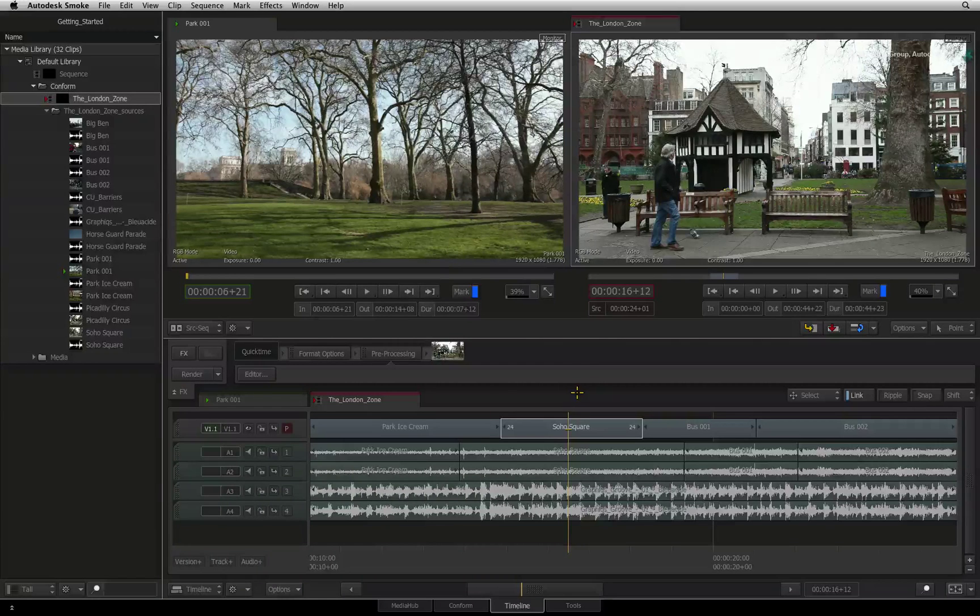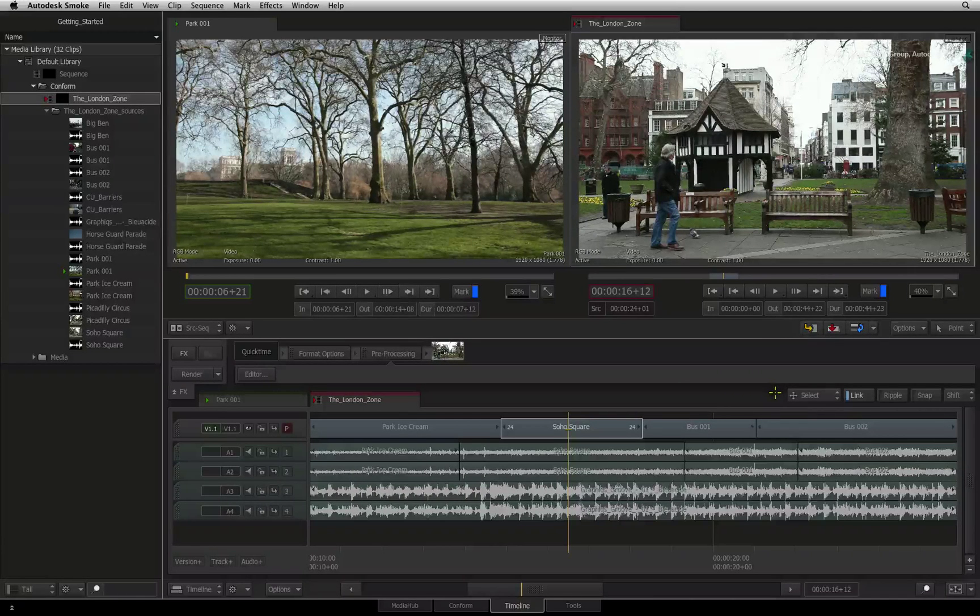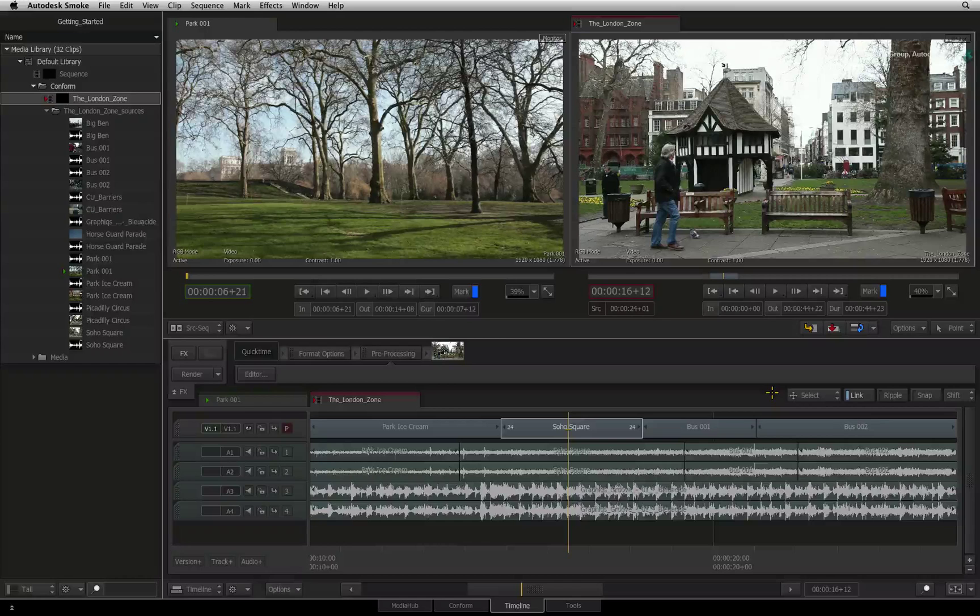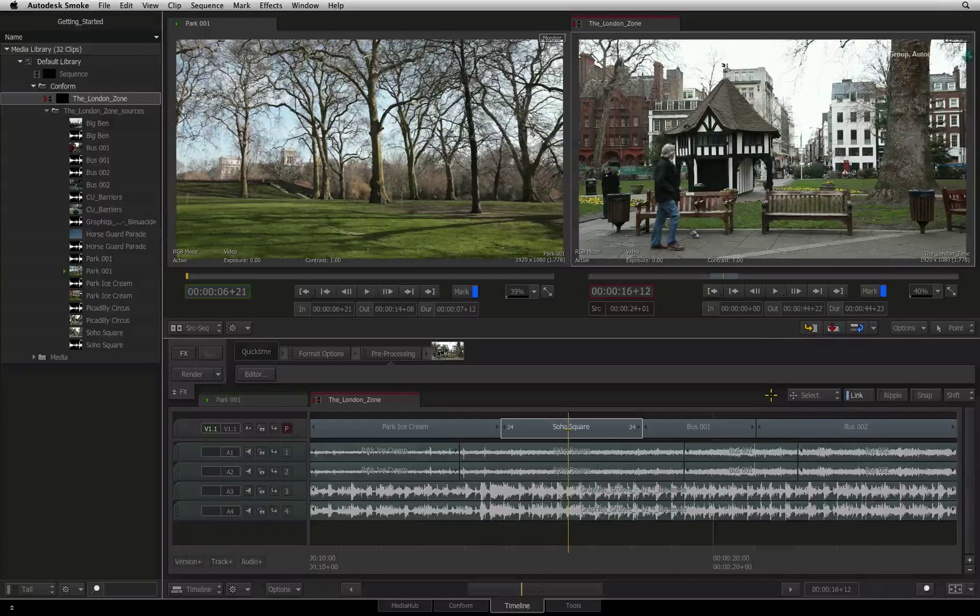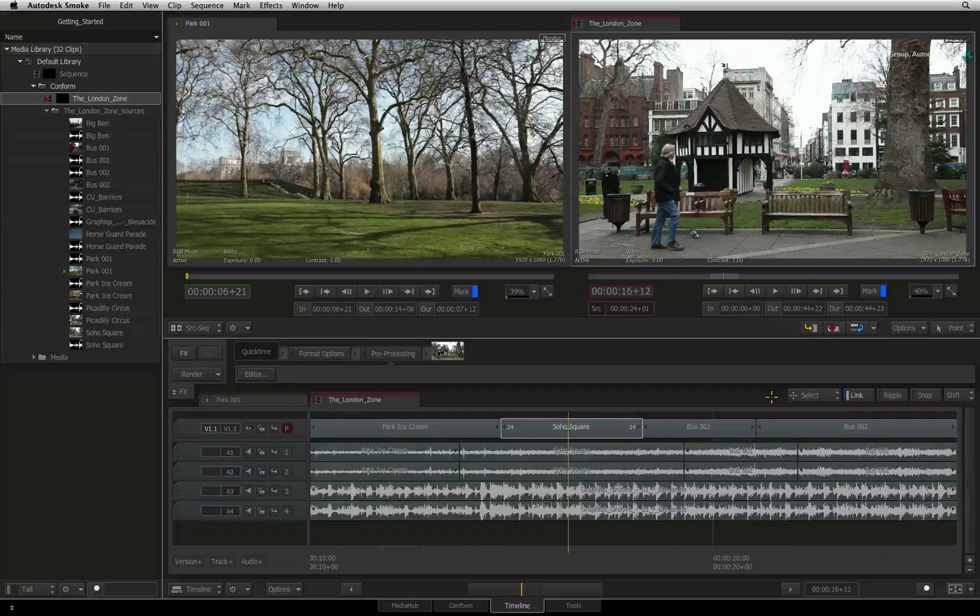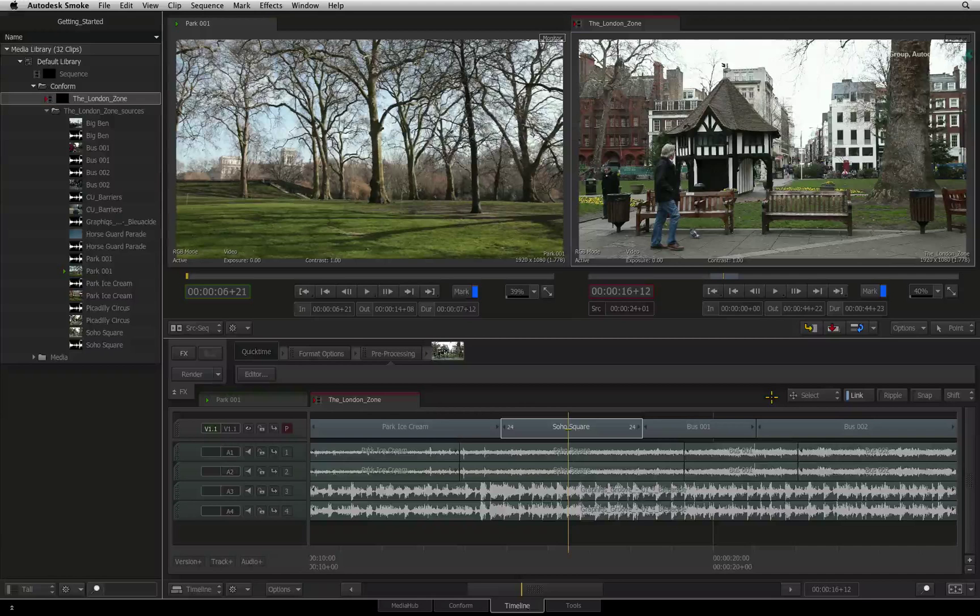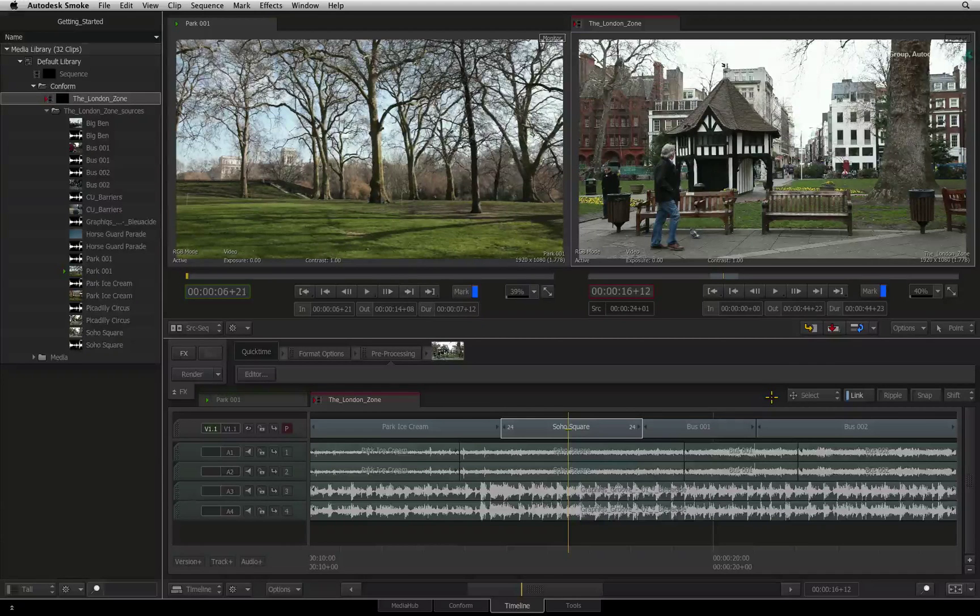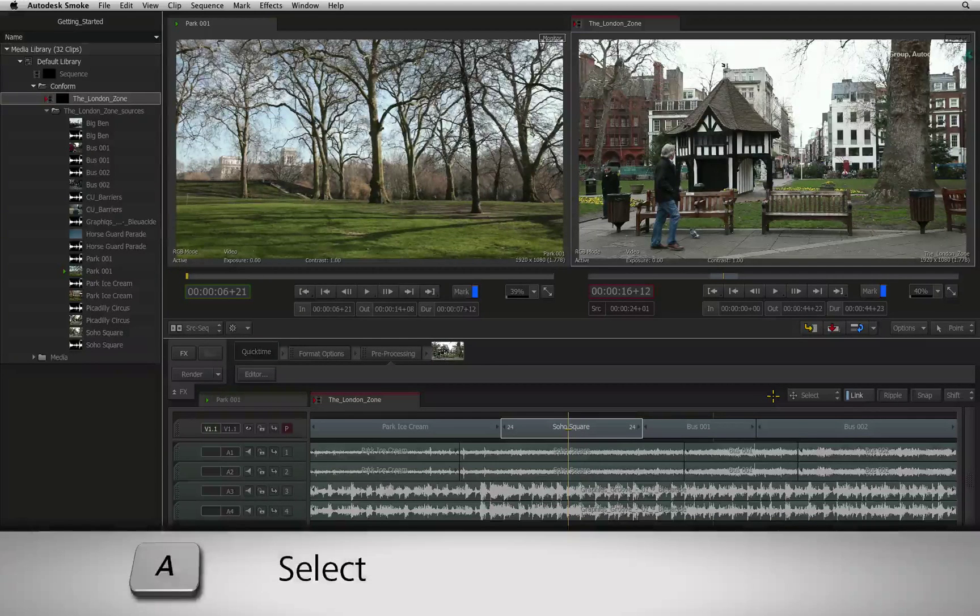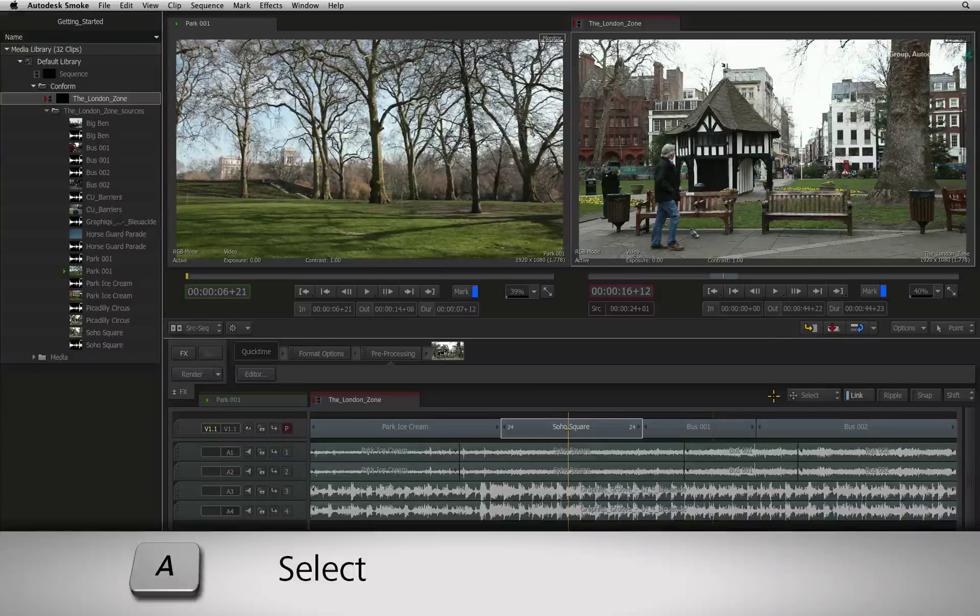To the top right of the sequence, you will see a bank of five buttons of which three affect the way you move around the sequence. The first button is SELECT. This is mapped to A as a keyboard shortcut.